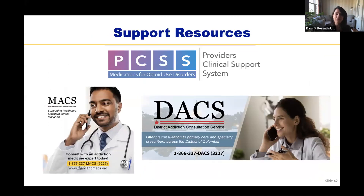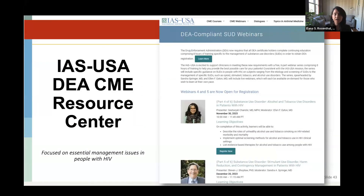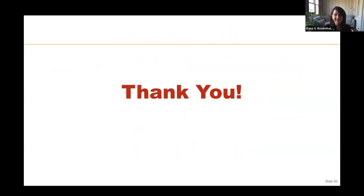We've just skimmed the surface of how to treat substance use disorder, but there are great resources. PCSS — the Provider Clinical Support System — has a myriad of resources to help providers understand how to treat opioid use disorder with medications. In the DC or Maryland area, the University of Maryland has two great resources: the Maryland Addiction Consult Service and the District Addiction Consult Service — a free hotline to call an addiction specialist at any time. IAS USA also has a DEA CMA Resource Center and is conducting a six-series webinar specifically focused on substance use disorder. Thank you for listening.